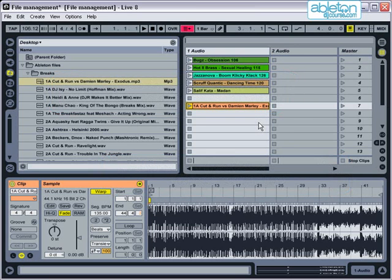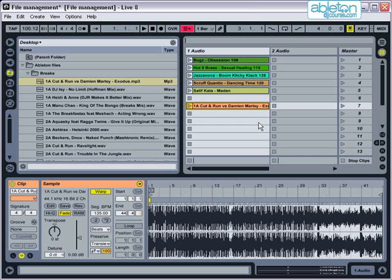If you decide to rip tracks from mix CDs, then be aware that the start and end of each track will contain the section where the DJ was mixing it. These tracks are still usable but may require further editing down or a bit more time spent preparing them to avoid any unwanted sounds.